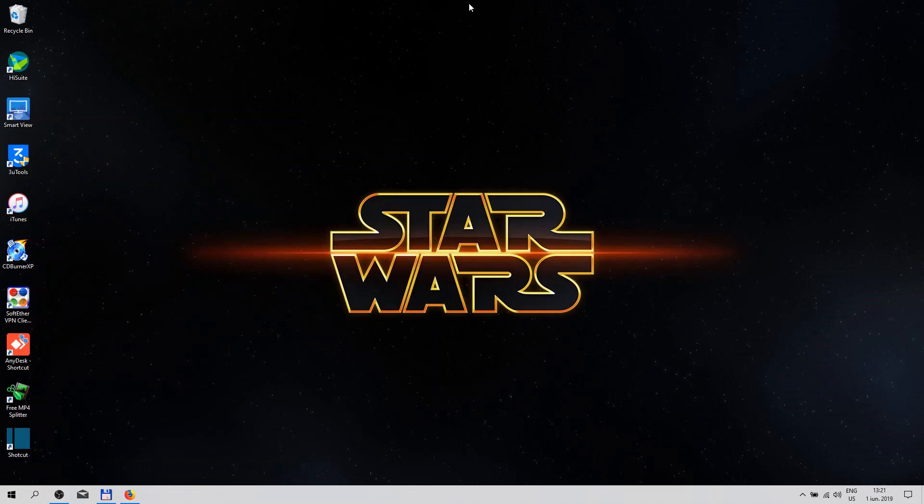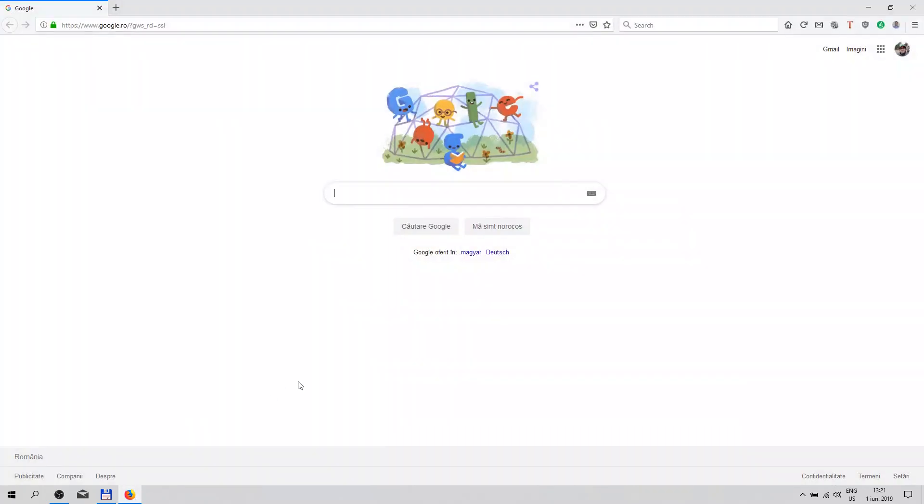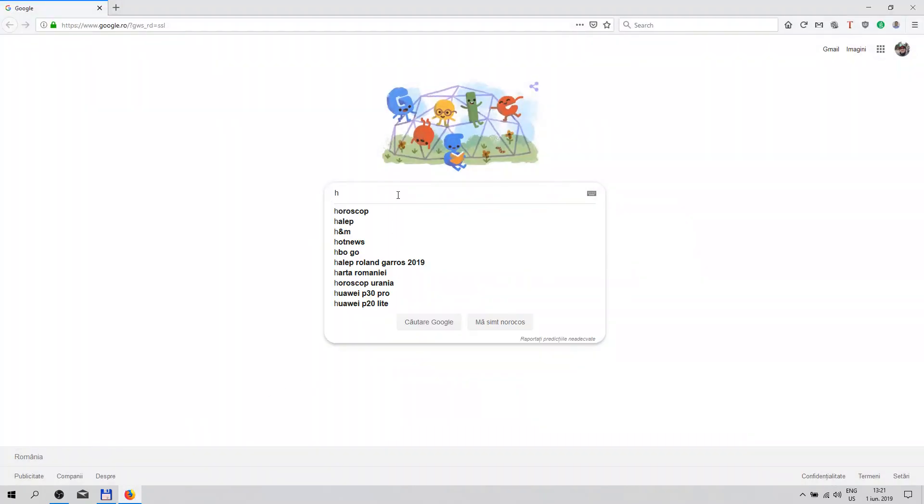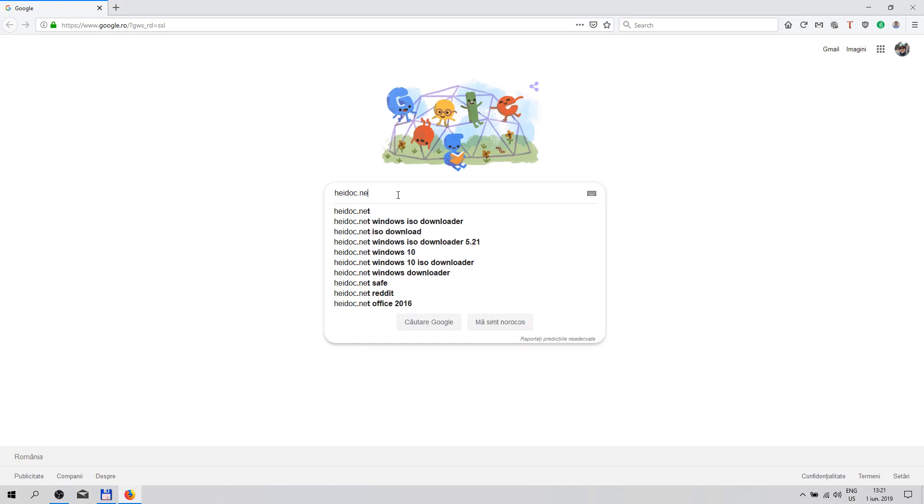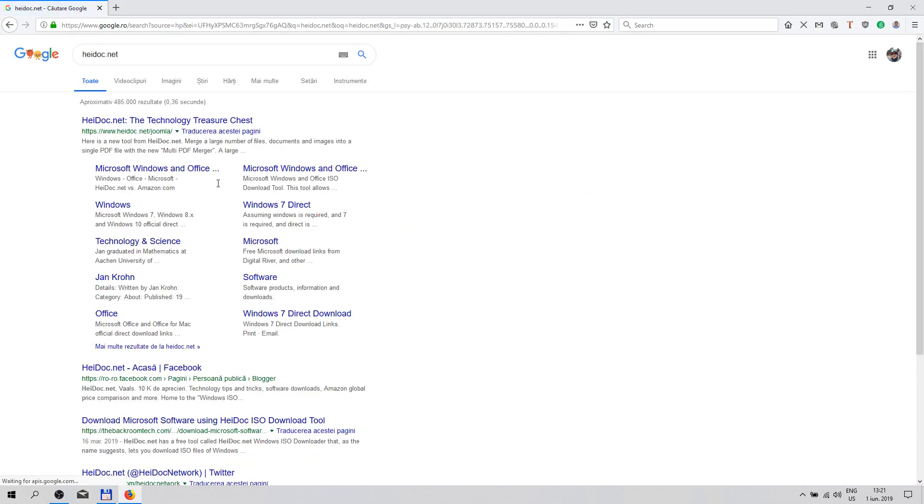Hello guys and welcome to my channel. Today I'm going to show you how you can download Windows and Microsoft Office ISO files. First, we open up a web page, go to heydoc.net, and select this.